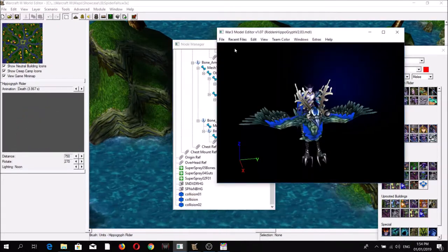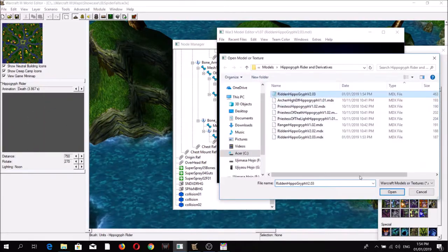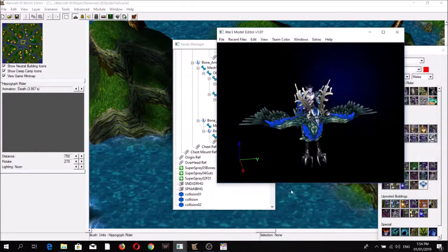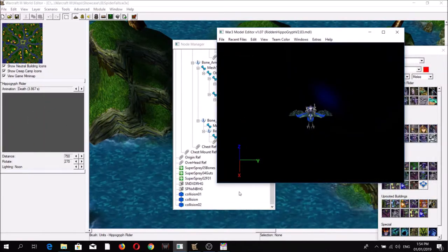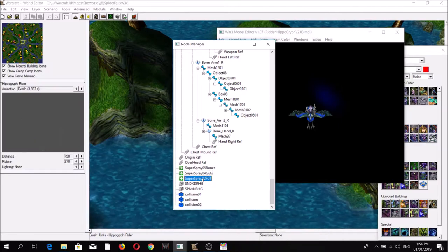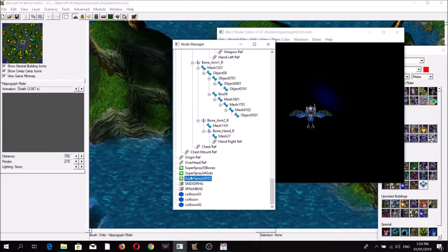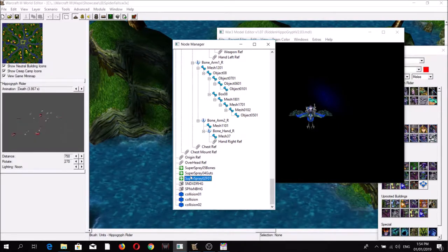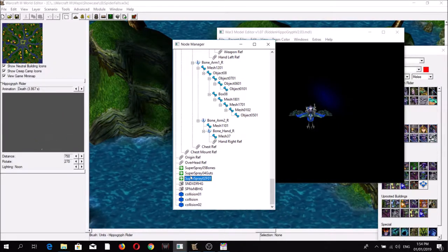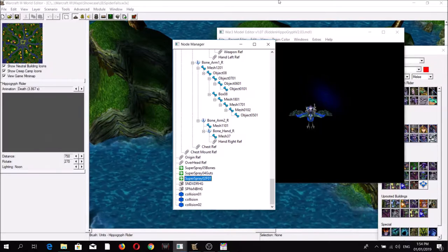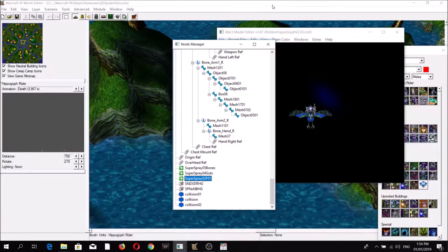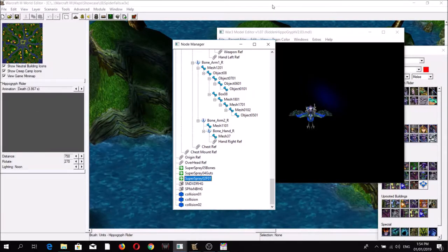Now if we reload the MDL file, you can see that the green particles are preserved. But you need to remember that the World Editor has to use the MDX file.